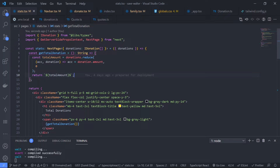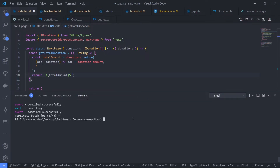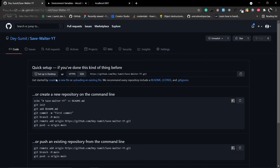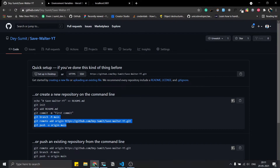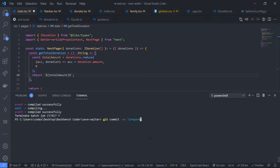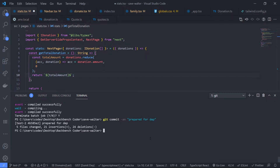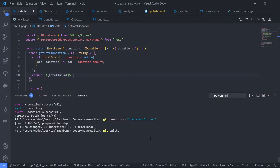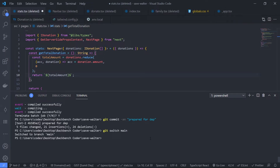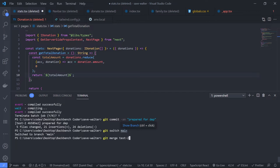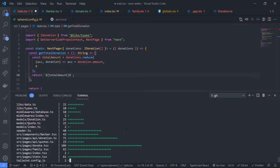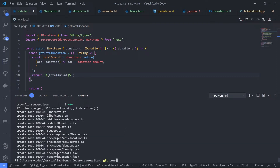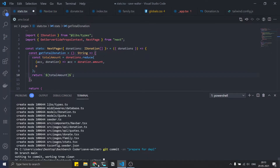Save all files, then create a GitHub repository and push the code to the main branch. Switch to the main branch with git switch main, merge the changes, and commit with the message 'prepared for deployment'. The main branch is now clean.